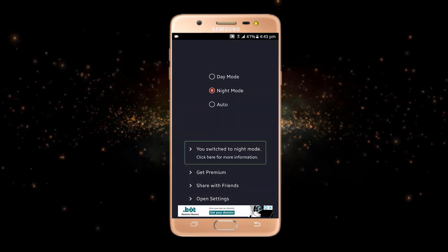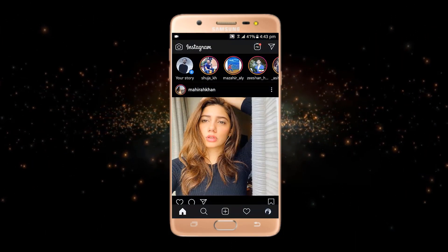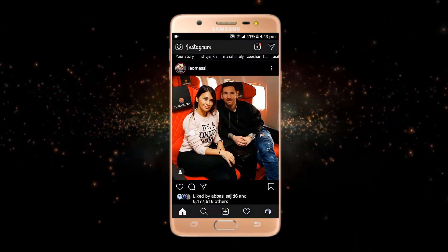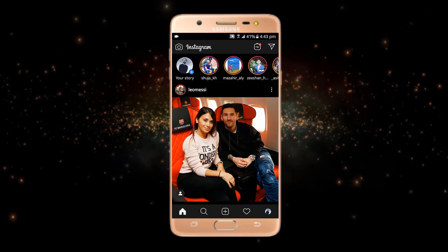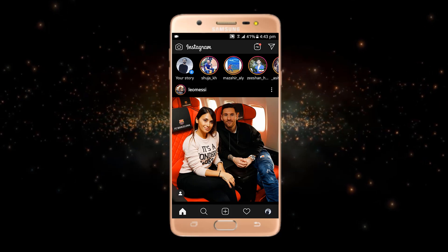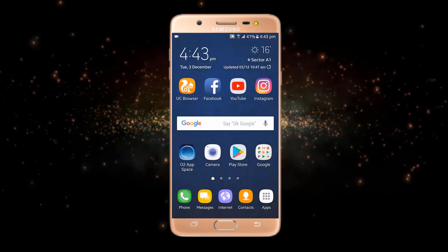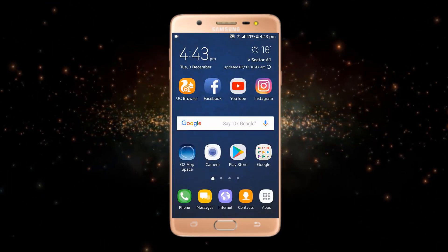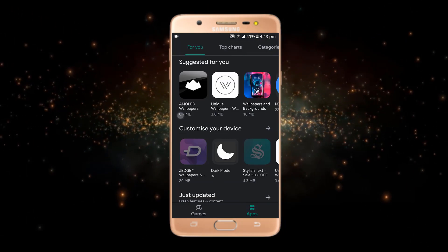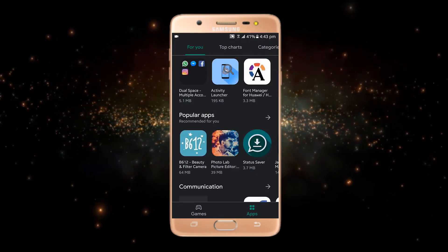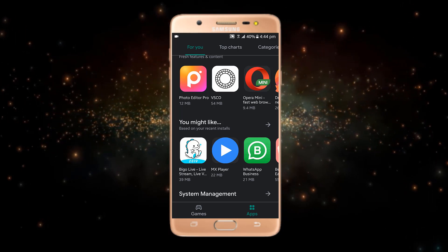Now if I go to my Instagram, you can see that dark mode has been enabled. This app works for Instagram and Play Store. If I open my Play Store, you can see that it is also in dark mode. This was our trick.